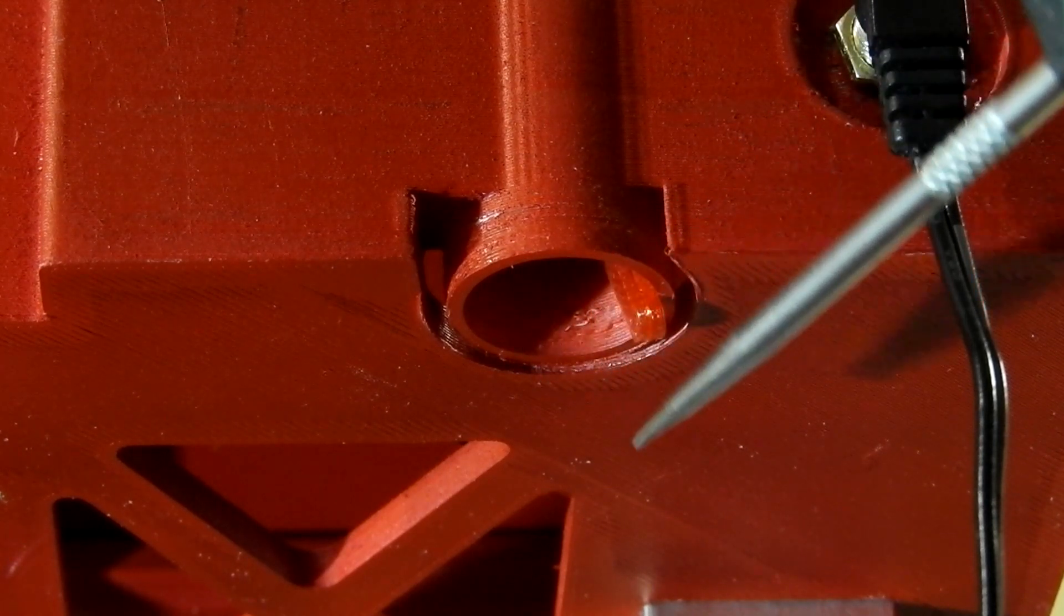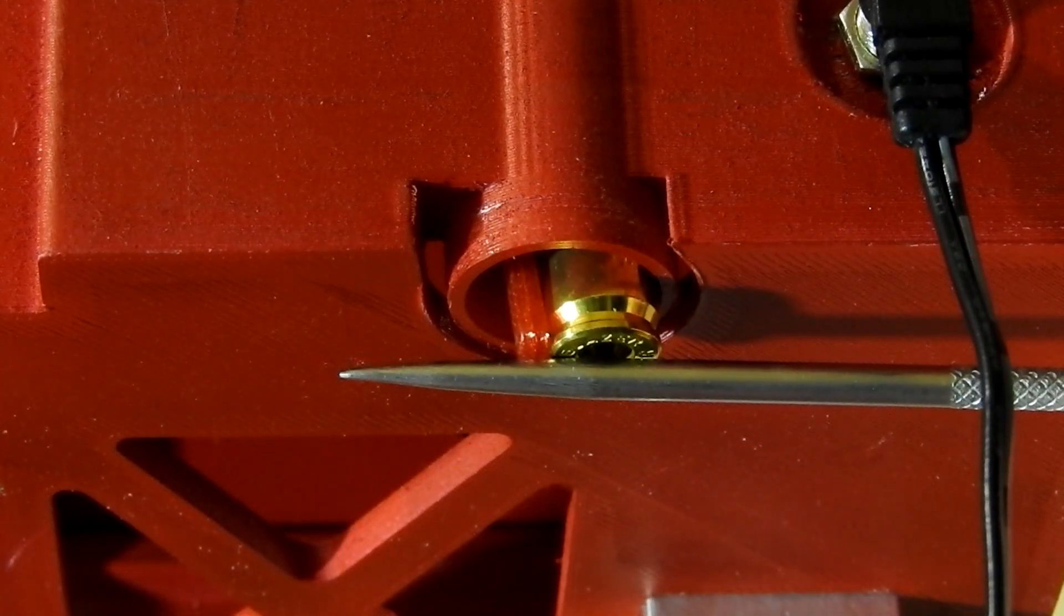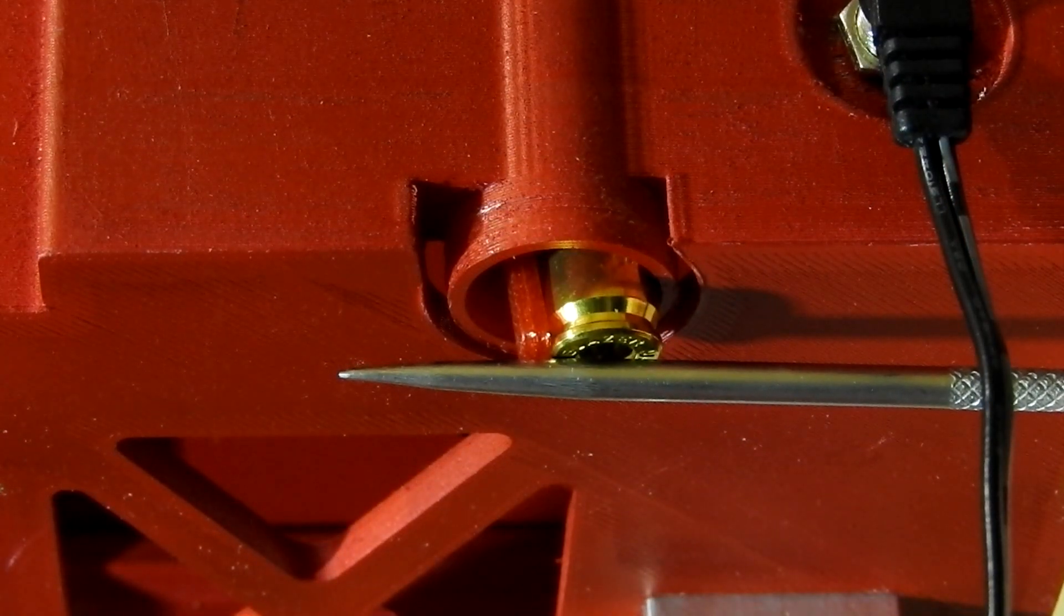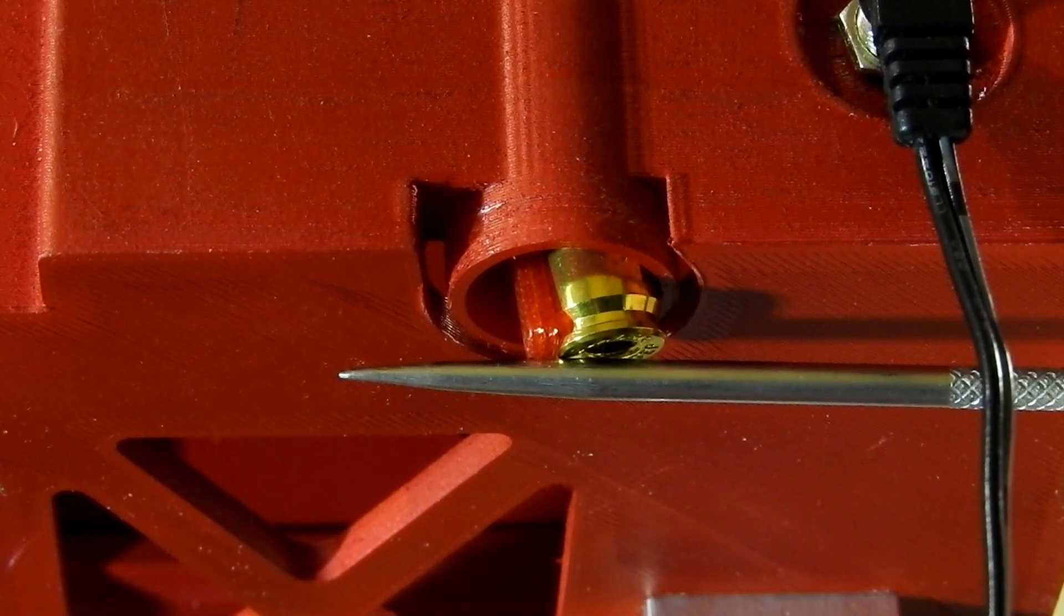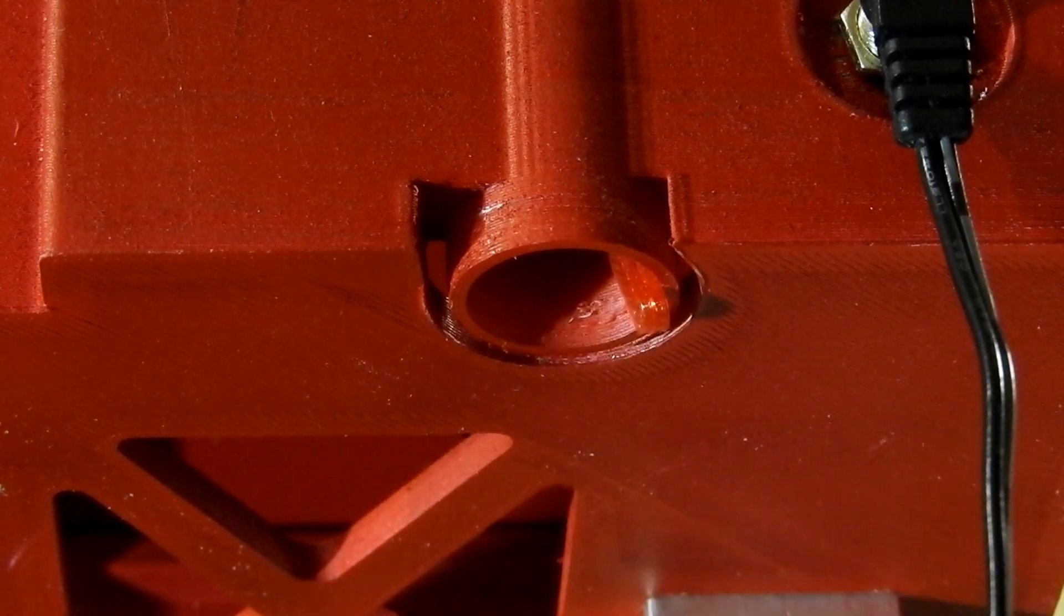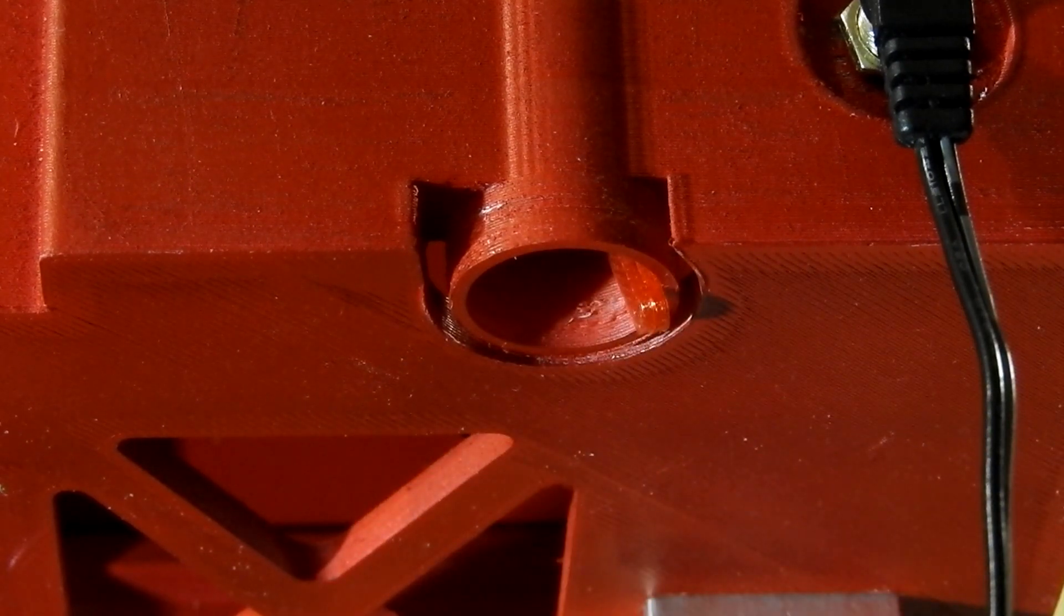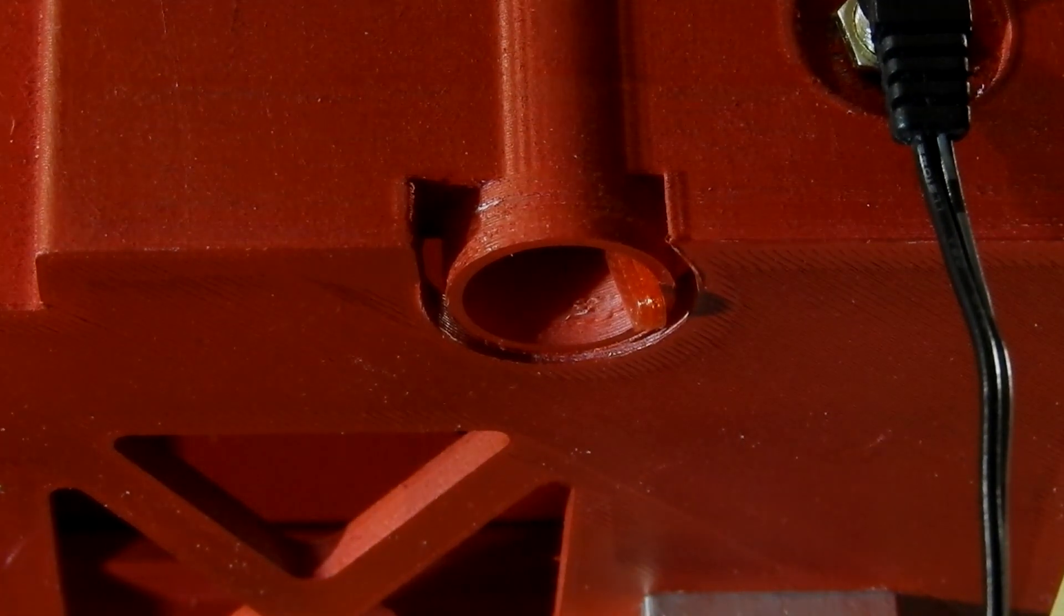Once the drop tube fills up with cases, the switch will stop the motor. This keeps the hopper from backing up. Once the user has fed a few cases into the press, the switch closes and the motor starts up again to fill up the drop tube.